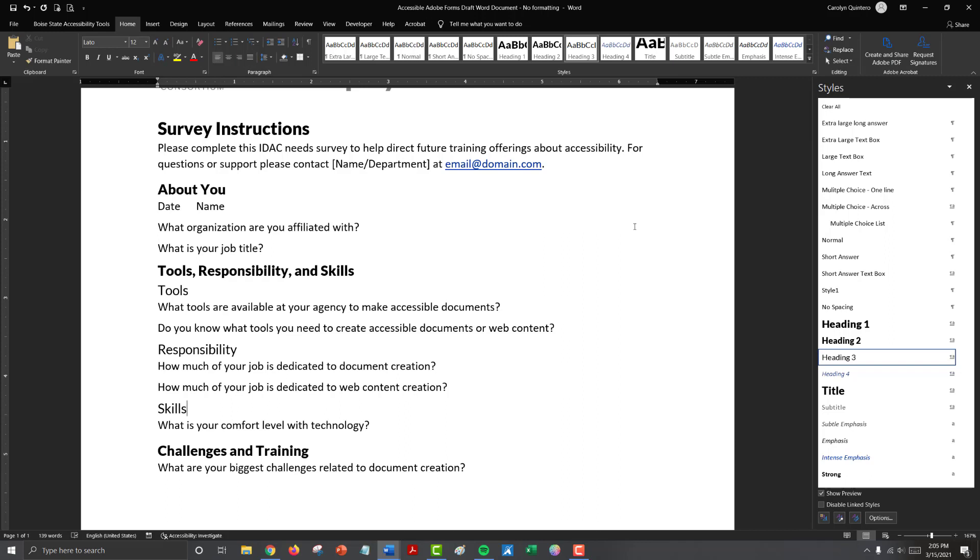One, you need to consider whether you are going to have your multiple choice items in a list, whether you're going to have them going across the page in a single line, and whether you're going to have a scale that you need to provide information on what the scale is for users. In this document we have one of each of those examples.